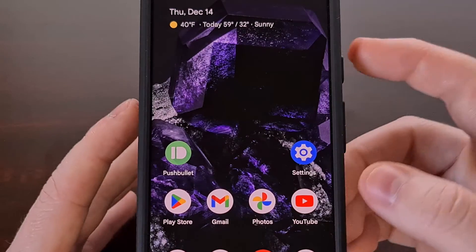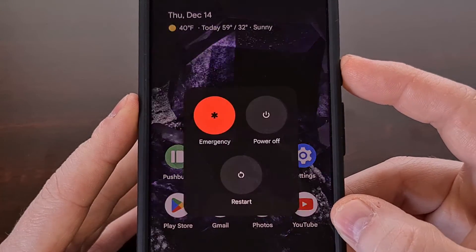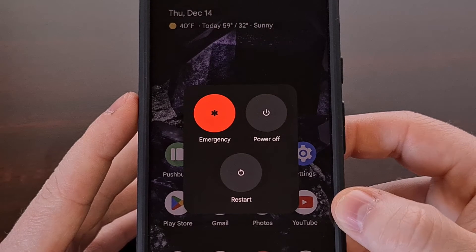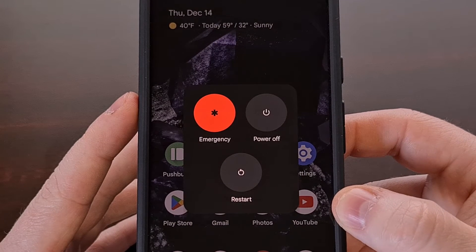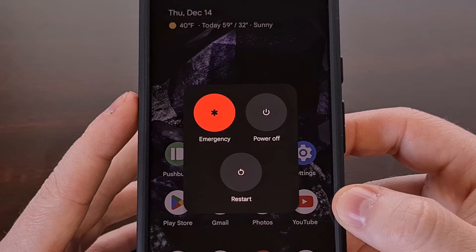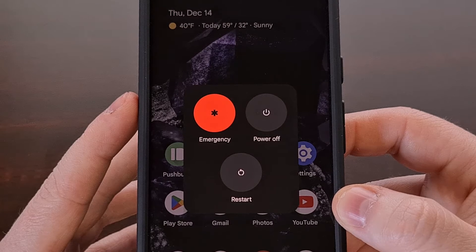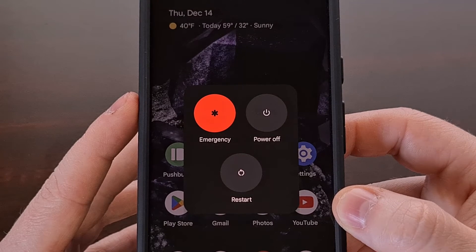Now I have already done an entire video about how to access fastboot mode on your Pixel 8 and Pixel 8 Pro so I'll be sure to link to that video down in the video description as well.